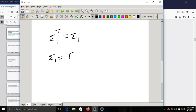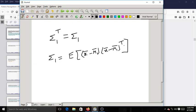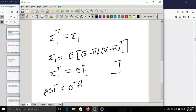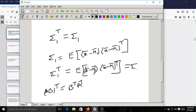We can verify that Sigma_1^T = Sigma_1. Since Sigma_1 = E[(x-bar − mu_1-bar)(x-bar − mu_1-bar)^T], applying transpose to both sides and using (AB)^T = B^T A^T gives us E[(x-bar − mu_1-bar)^T transposed back into (x-bar − mu_1-bar)^T], which is the same as Sigma_1. So the covariance matrix is symmetric.